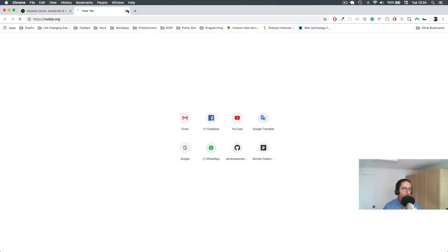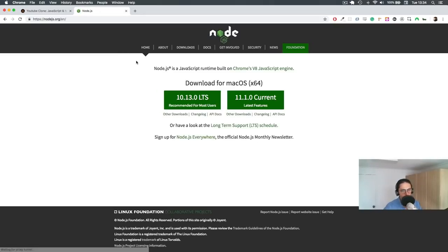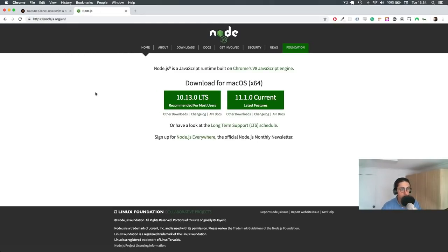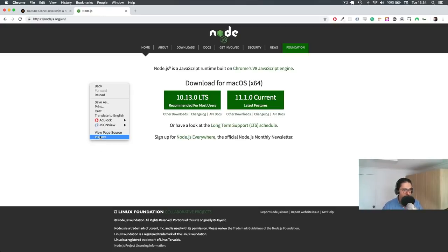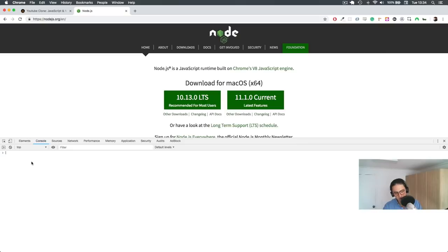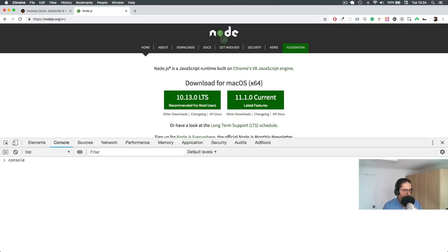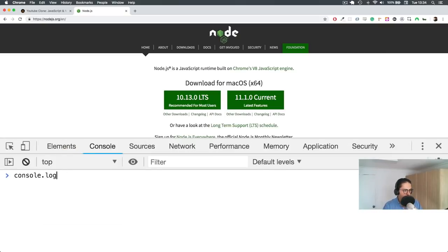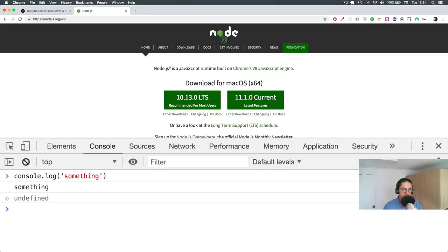So what we learned before on our vanilla JavaScript course was that JavaScript lives in the browser. So if I come here and I inspect this, I can just do stuff here in the browser. I can say console.log something, and that's going to work because JavaScript lives in the browser.